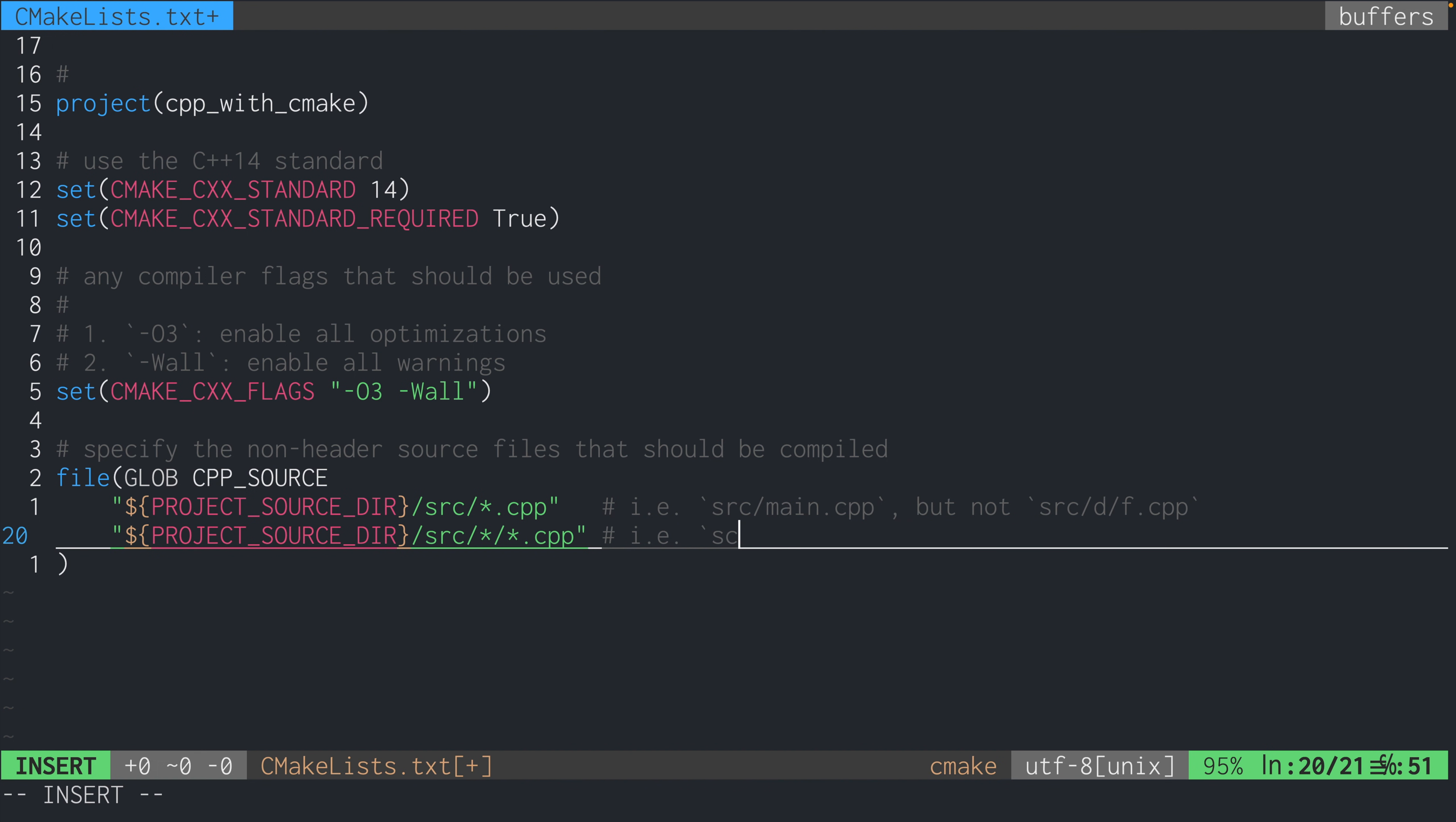So in other words, we want to include all files that are two levels deep inside of the src directory. The first pattern would only look for files that are one level deep. So the second pattern allows us to handle files like src/d/f.cpp, but not src/main.cpp.